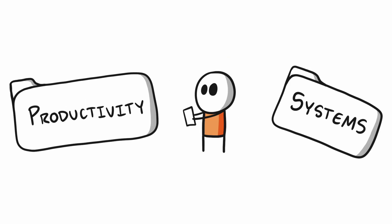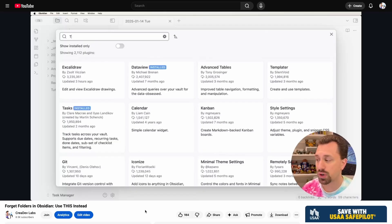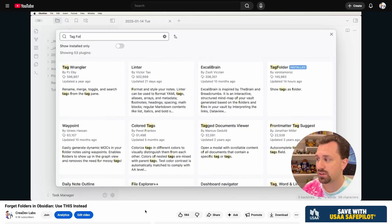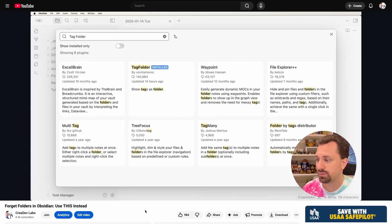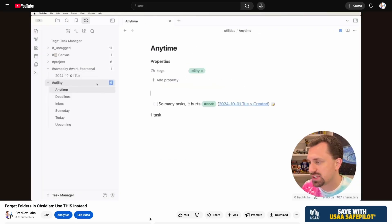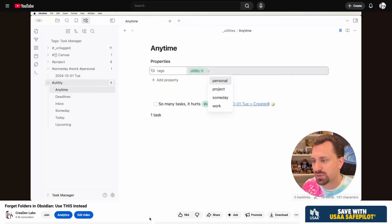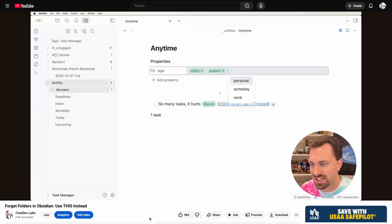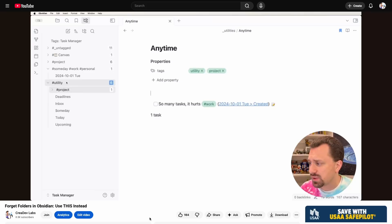Whenever I have a strict folder structure, I find myself spending an excessive amount of time stressing about where to put new notes that could fit into more than one folder. That's why I tried the plugin Tag Folder. It displays tags in a folder-like structure, and I loved the idea of folders being automatically created and deleted based on the tags I assigned to my notes.